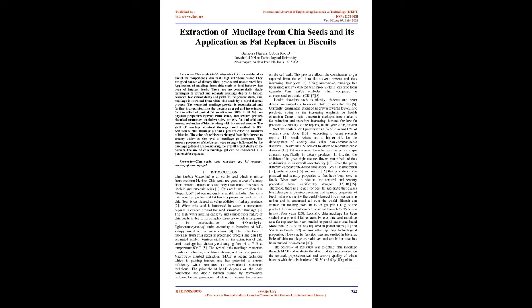Using microwave, mucilage has been successfully extracted with more yield in less time from Opuntia ficus indica cladodes when compared to conventional extraction.